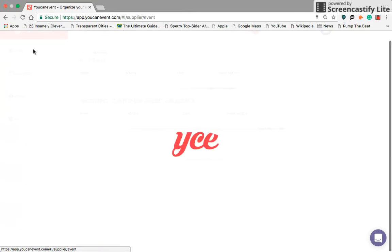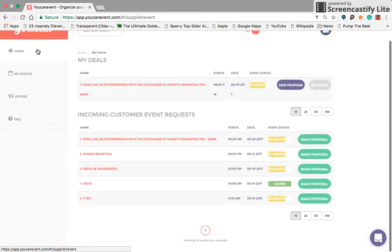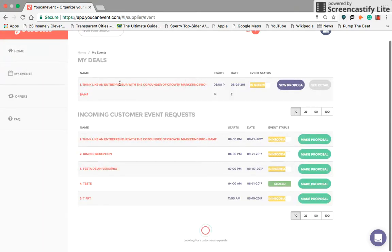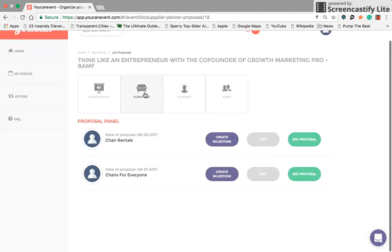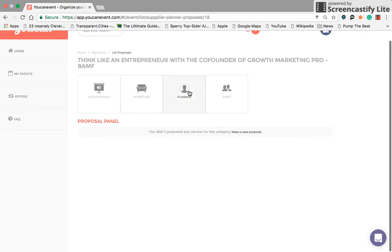Now going back to the home screen, you can then look at some of the proposals that you've already done. You can see the details. You'll be able to see all of the proposals she's gotten from each category.